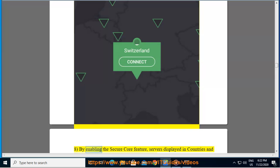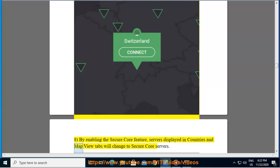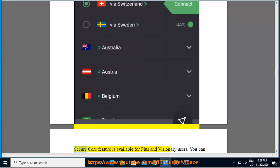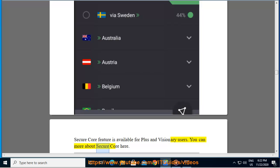8. By enabling the Secure Core feature, servers displayed in Countries and Map View tabs will change to Secure Core servers. Secure Core feature is available for Plus and Visionary users. You can learn more about Secure Core here.